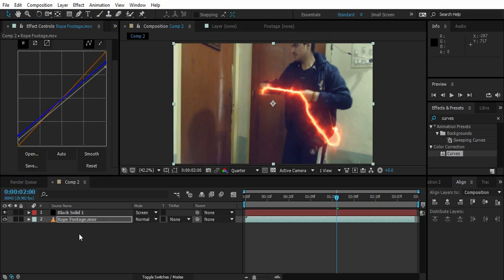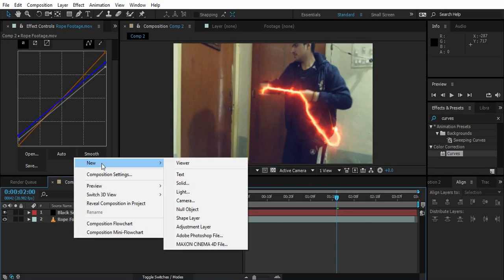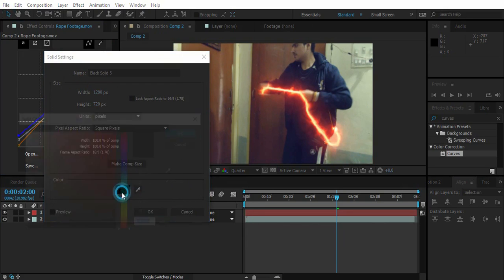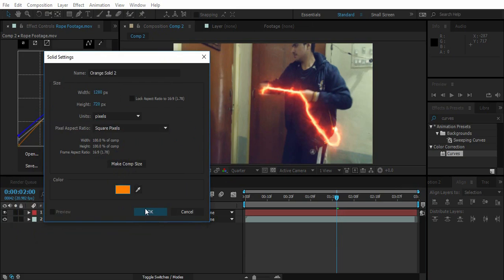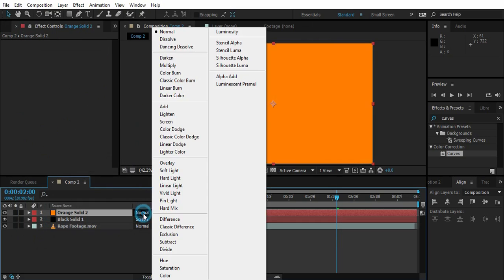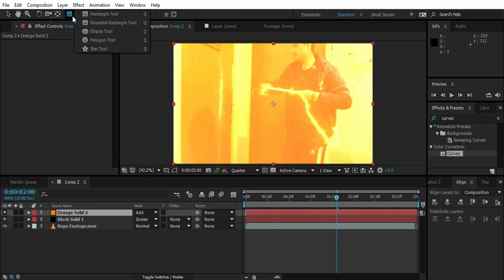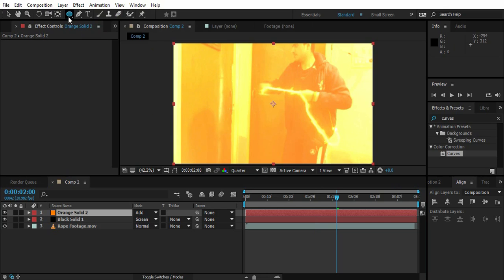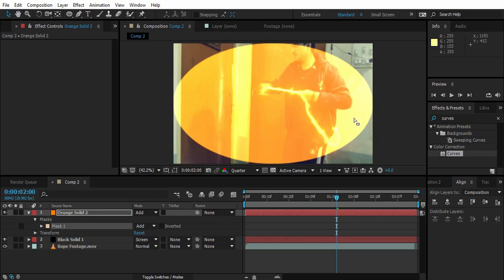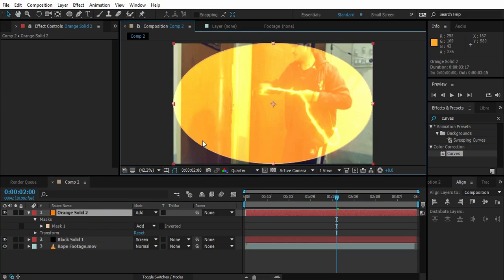Now just right click and New Solid. Create an orange solid like this. Go to transfer mode and add the solid. And just press and hold on this rectangle tool and select ellipse tool. Double click on it. So it will create this mask around the frame.